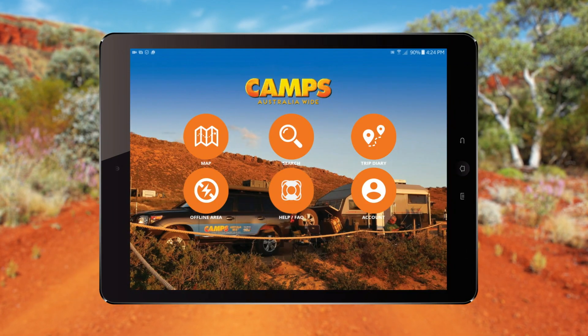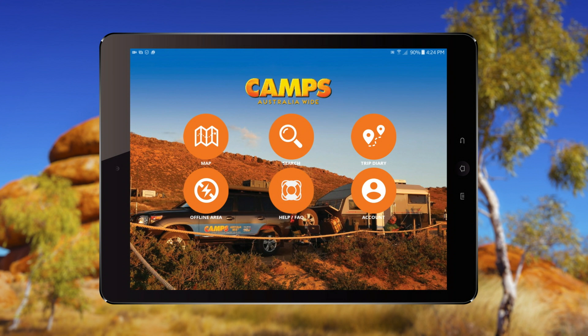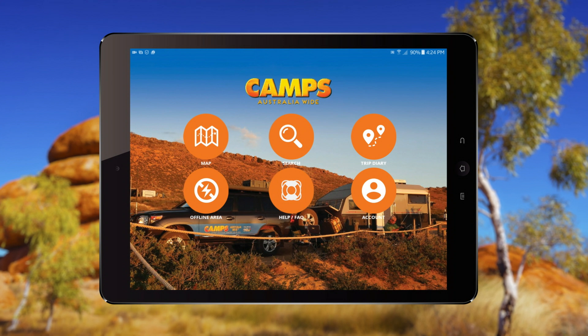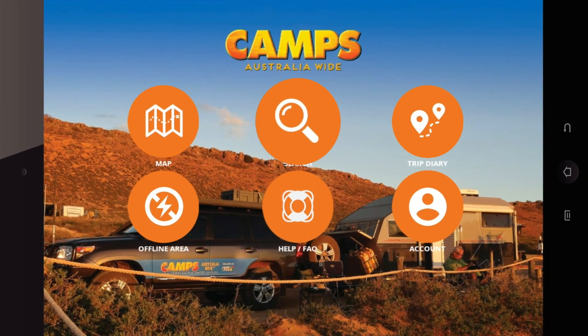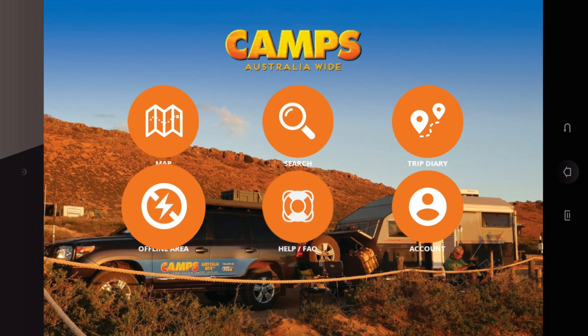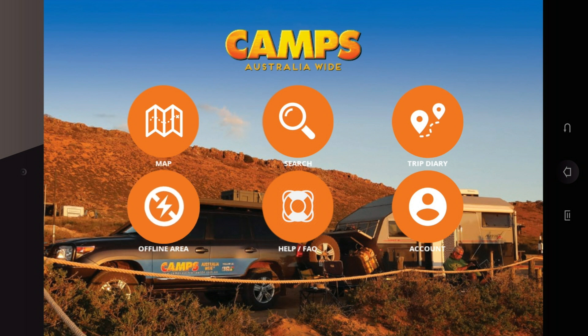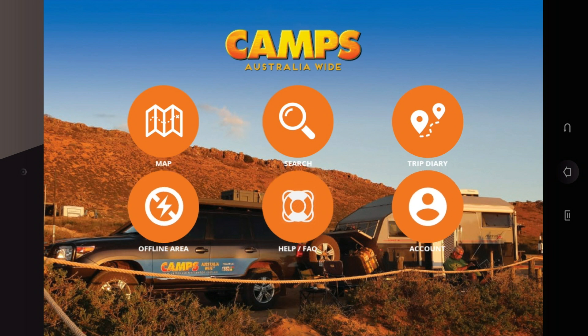Once the app is open, the homepage is your starting point. It has the following actions available: Map, Search, Trip Diary, Offline Area, Help, FAQ, and Account.